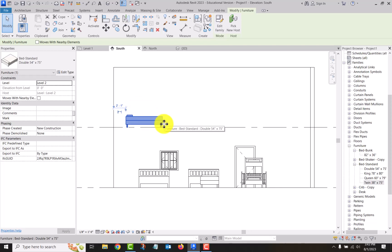So these families are created so that those items are hosted on a level. Some families are created where they are hosted on a floor or on a ceiling. Light fixtures in particular are ceiling-hosted, so they have to be placed on a ceiling.